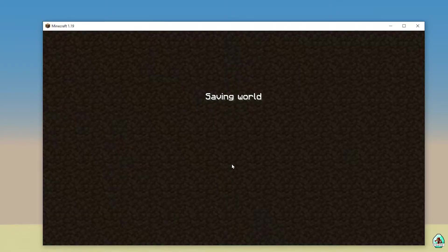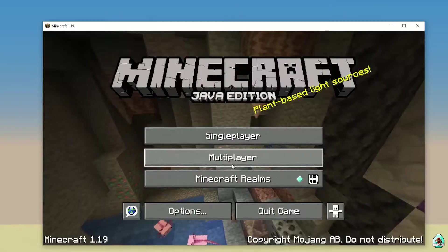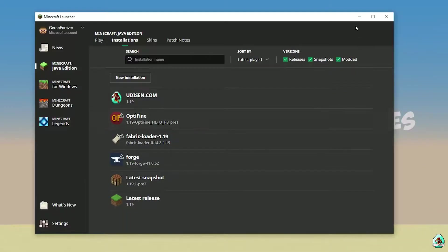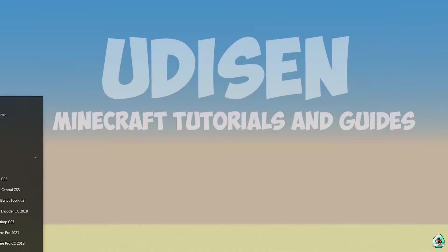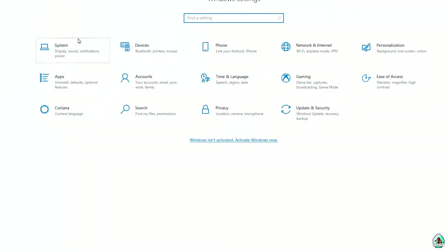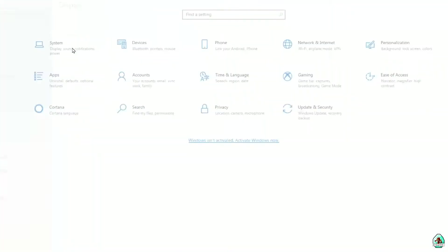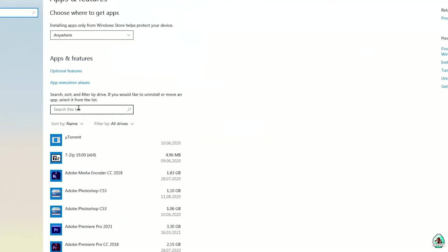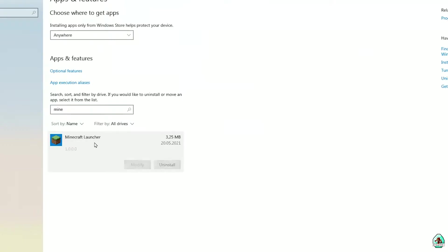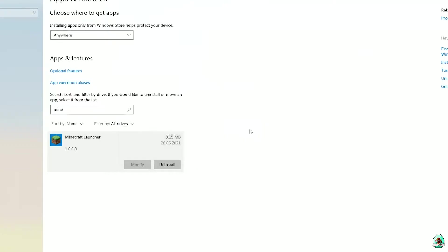Now I show you the second option. You try to reinstall your Minecraft launcher. Go into Settings in your system, then Home > Applications. Here, type Minecraft, find it, and press Uninstall. Then uninstall it. After that, restart your PC.